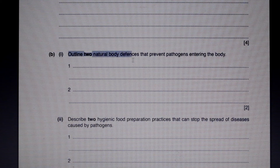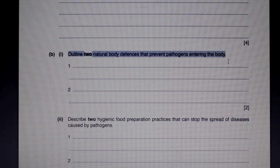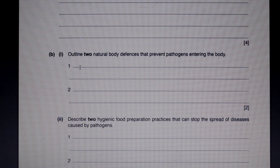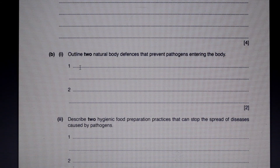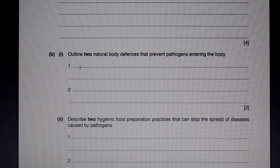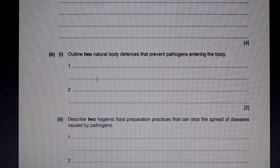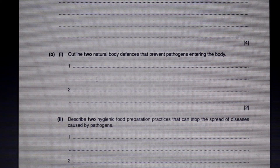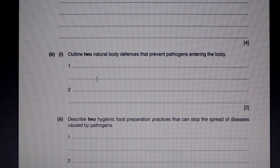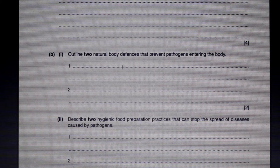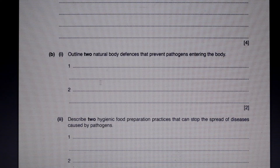The next question asks us to outline two natural body defences that prevent pathogens from entering the body. One would be the skin — it has a protein called keratin that is very hard to penetrate. Another would be the tiny hairs in our nostrils, which trap pathogens. Our mucus and mucus membranes also trap pathogens, helping to excrete them so they don't enter the body.